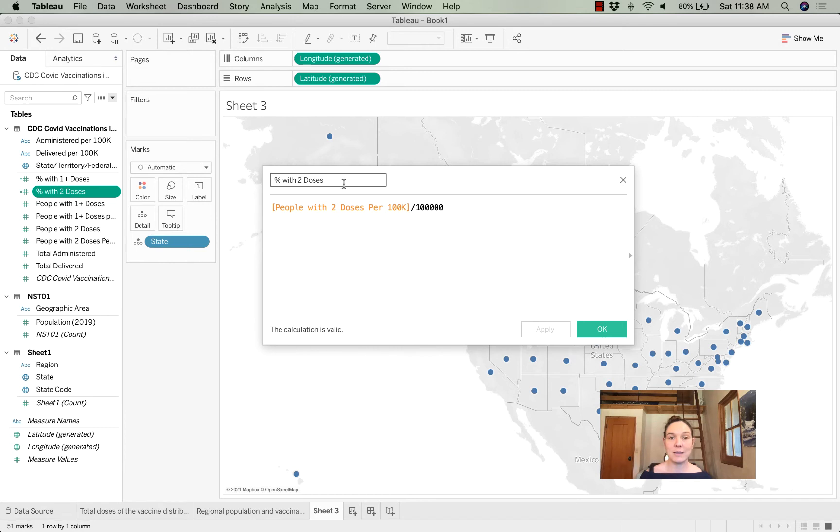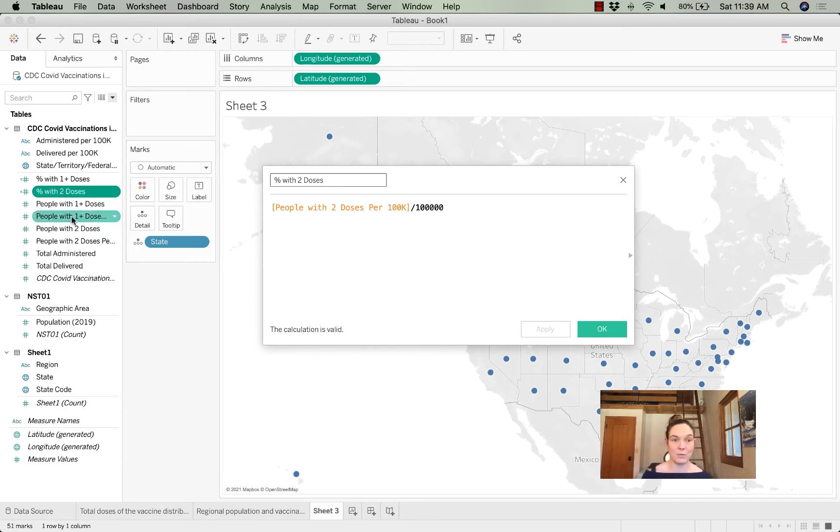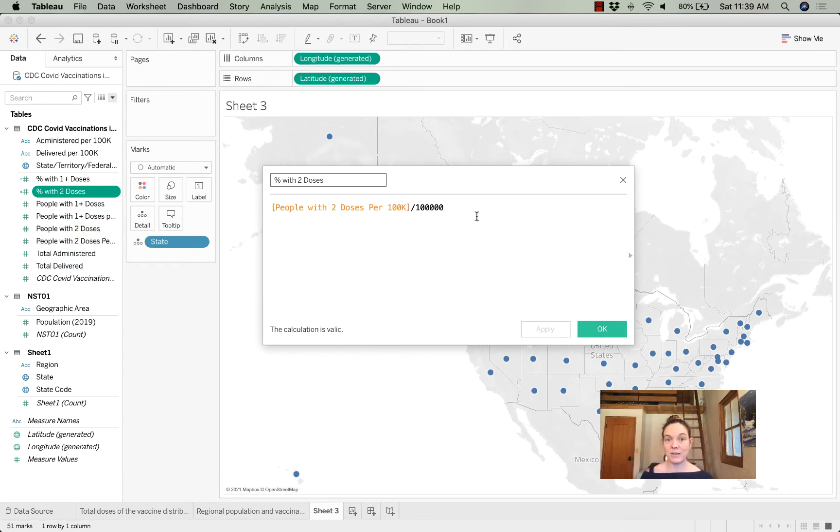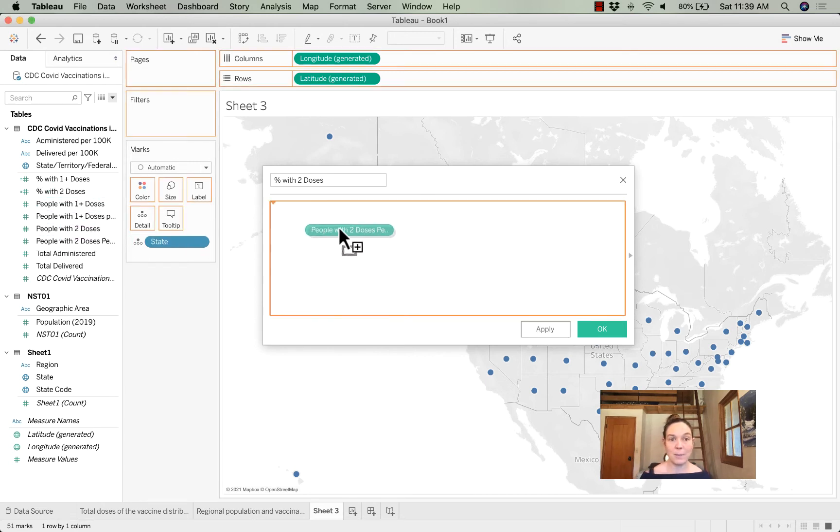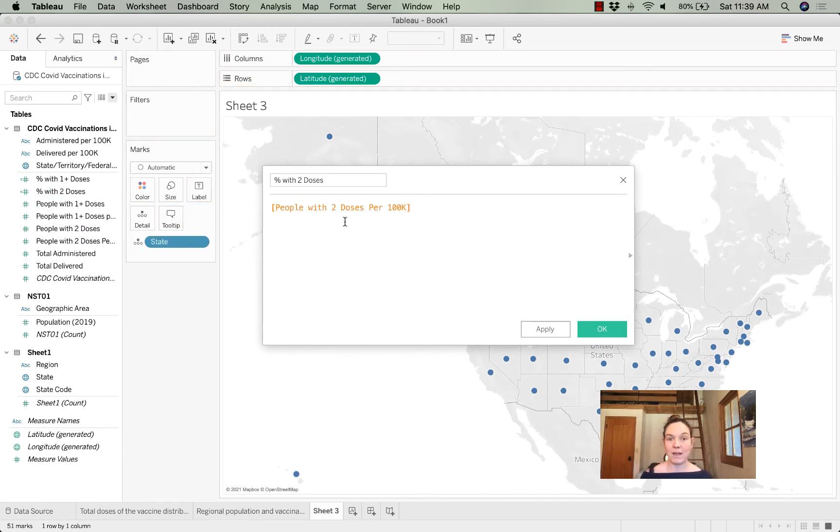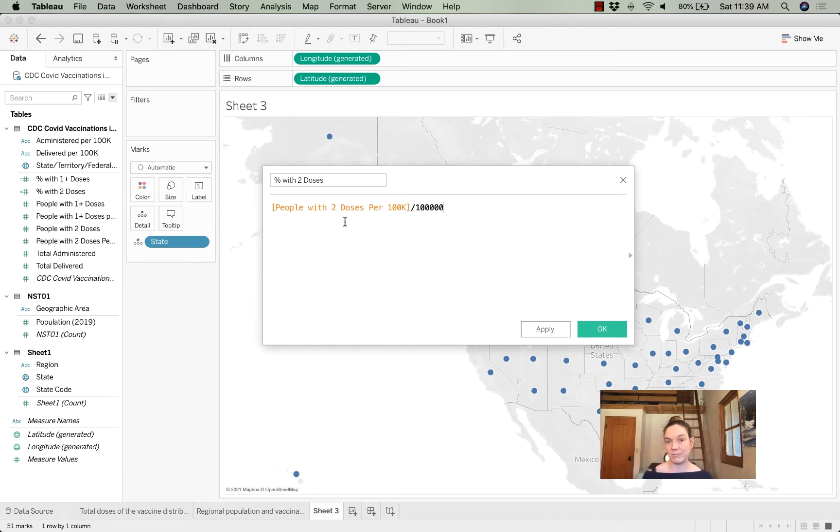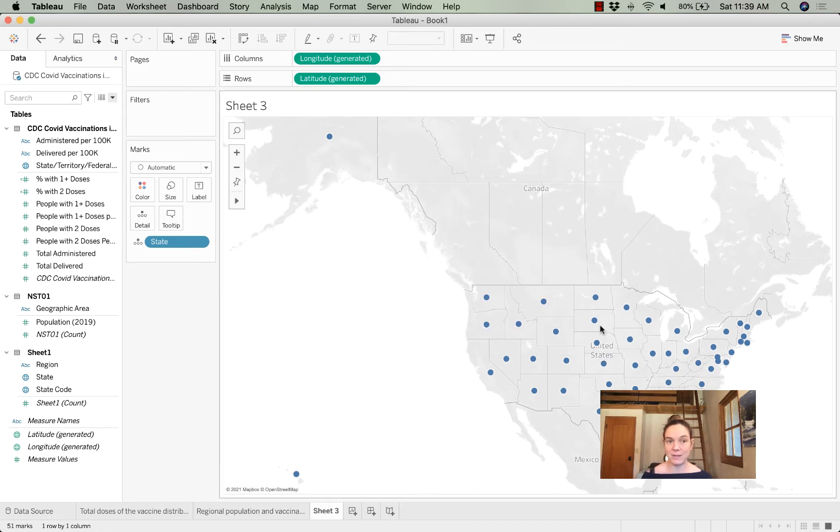And I'm going to label or name this variable 'percentage with two doses' to be consistent with the rest of the naming convention in this dataset. And I'm going to define it—I'll re-enter that formula for you—as the people who have two doses per 100,000 residents divided by 100,000. That just turns it into a percent. It tells me my calculation's valid, and that's great.